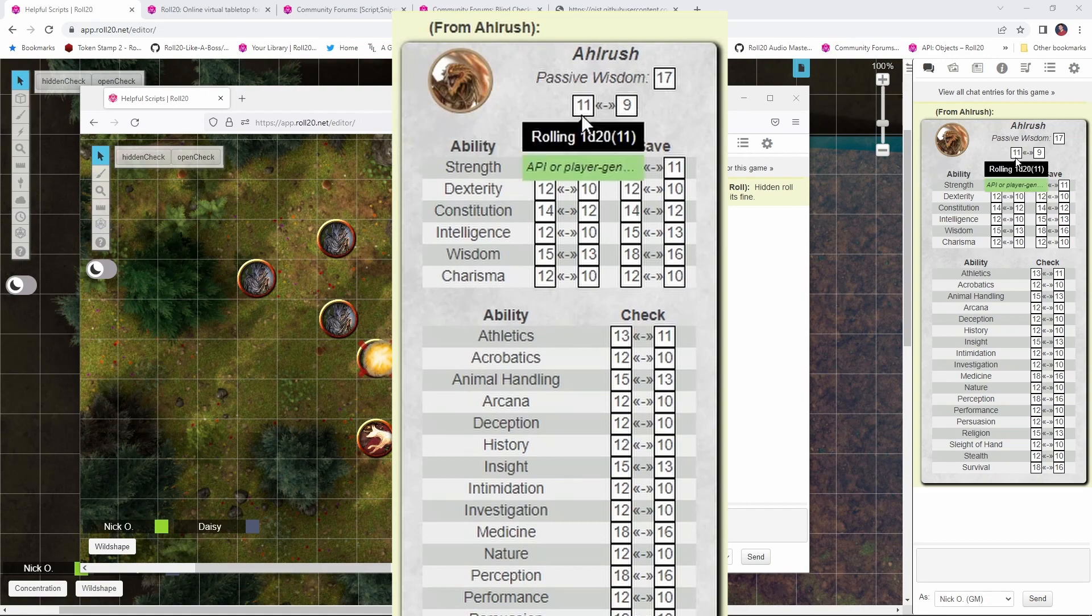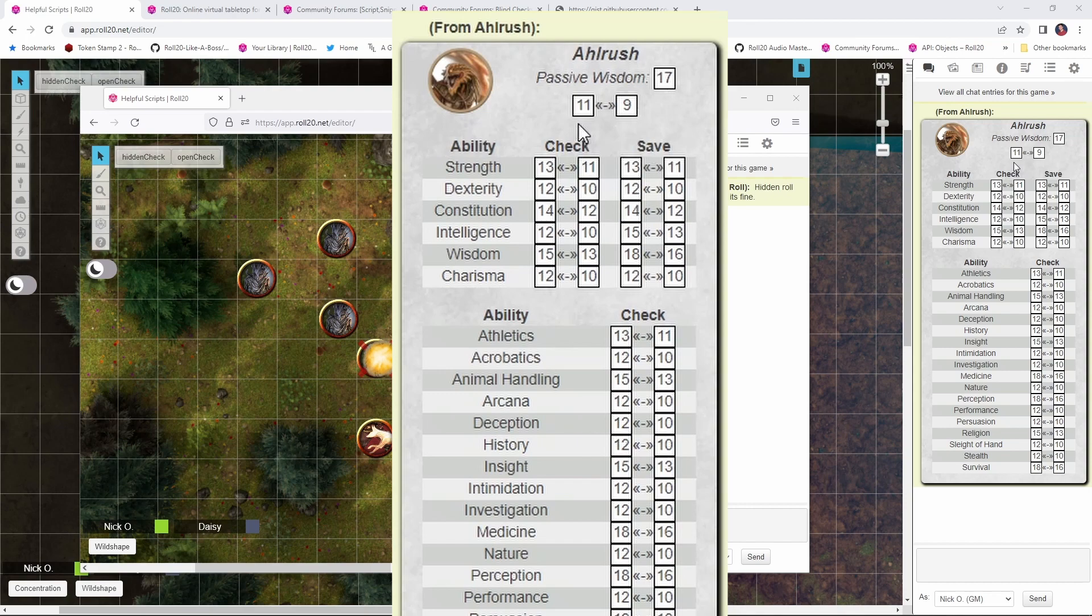The first thing we want to talk about are these two numbers right here. These are the raw rolls that were made. And like many things with Roll20, we've rolled twice, once for advantage and once for disadvantage, so you have both those scenarios covered depending upon the circumstances that your player is encountering.